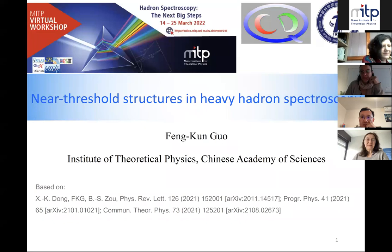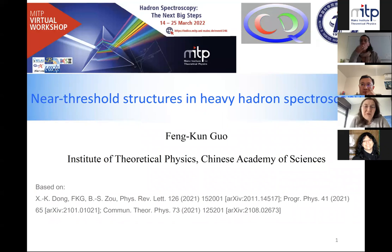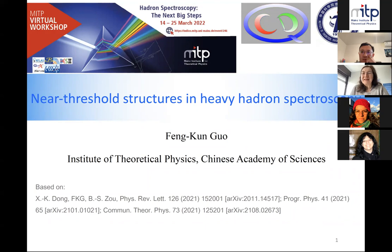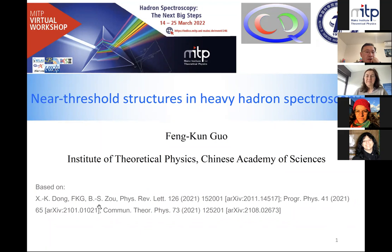Welcome to today's session. We will start with the talk of Feng Kun Guo about near threshold structures in heavy hadron spectroscopy. Please start. Thank you, Nora, and thanks to the organizers for the invitation to speak here. I will talk about near threshold structures in heavy hadron spectroscopy. This is mainly based on three papers by an excellent student of Bingsong Zhu — his name is Xiangquan Dong — and Bingsong is my colleague now.